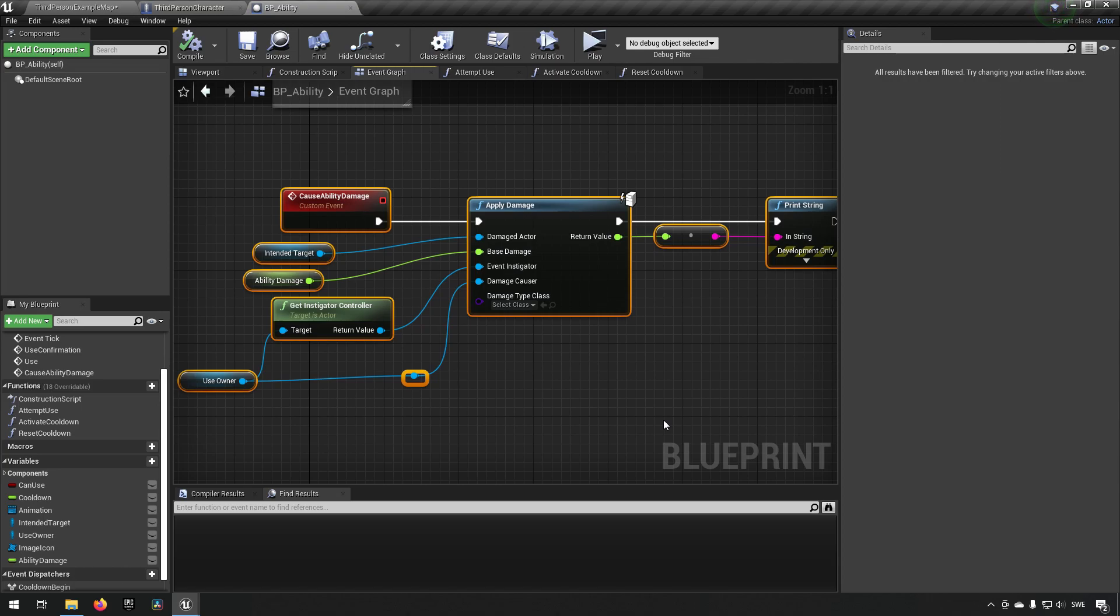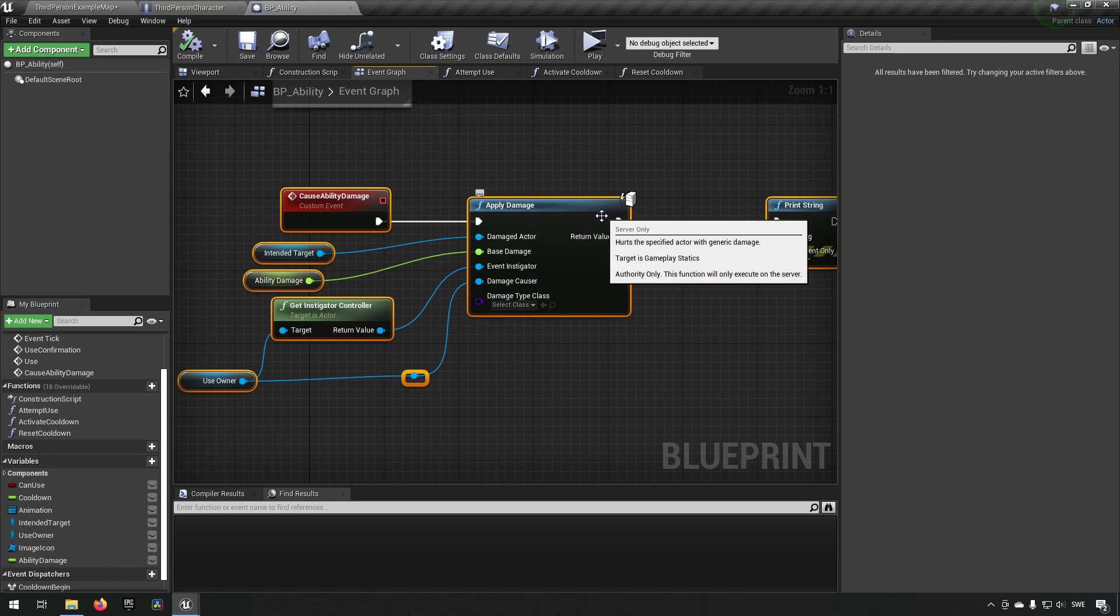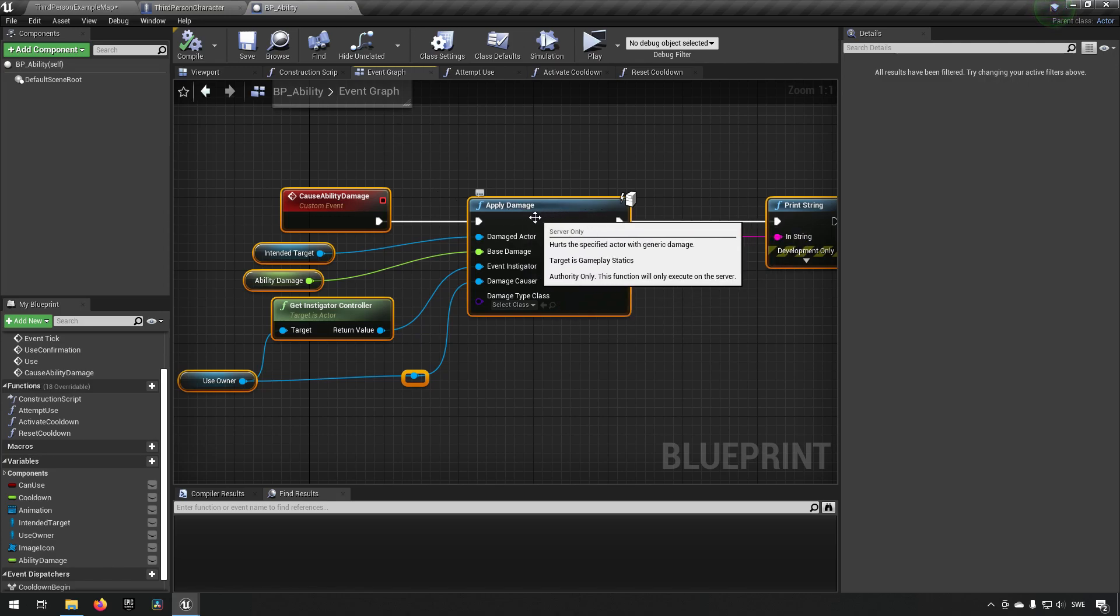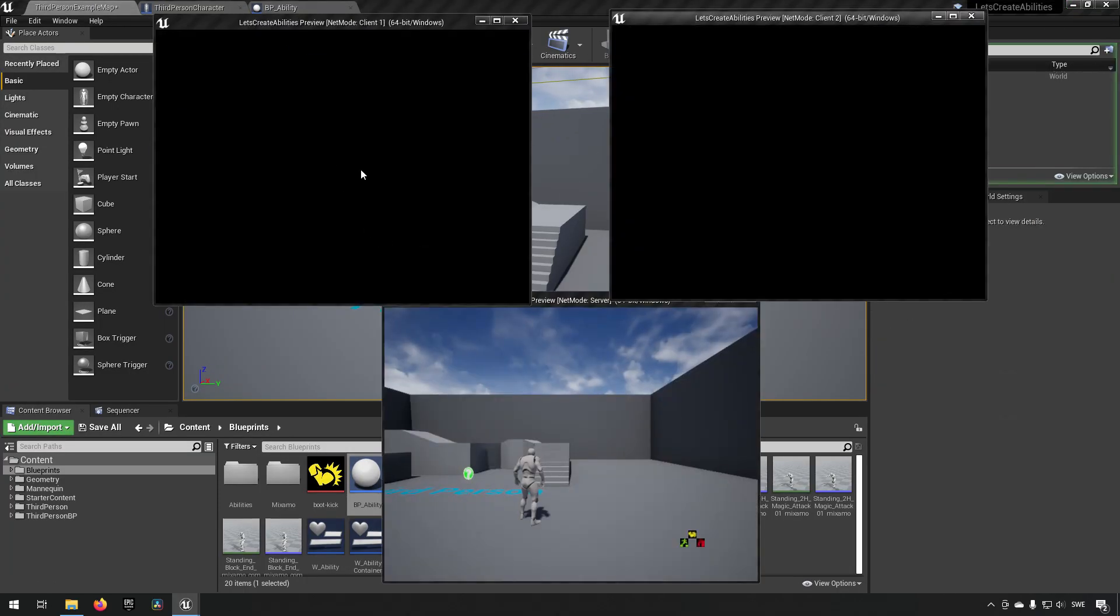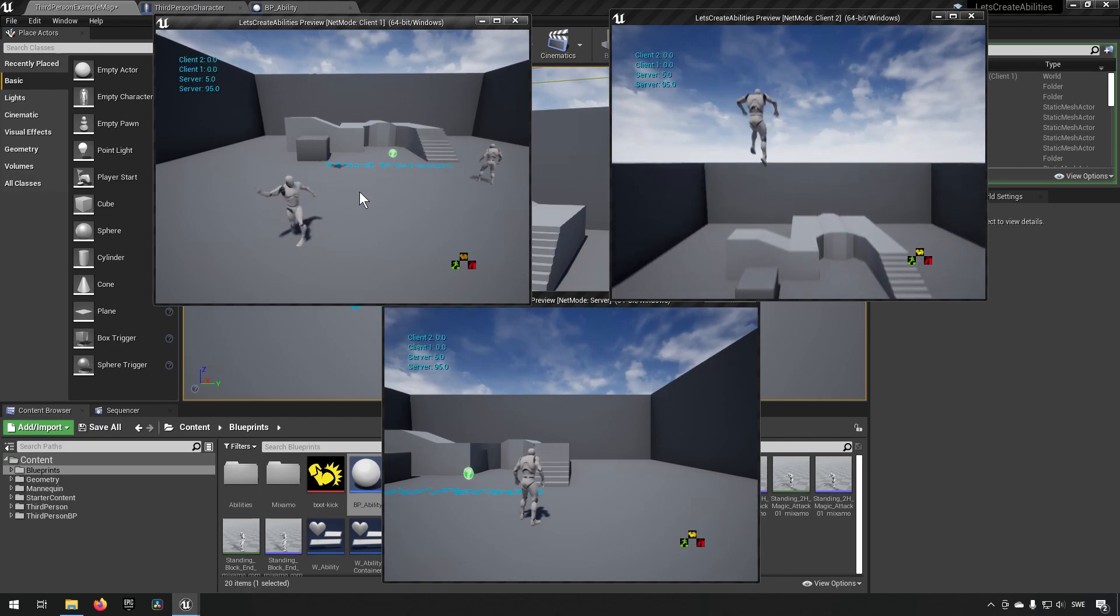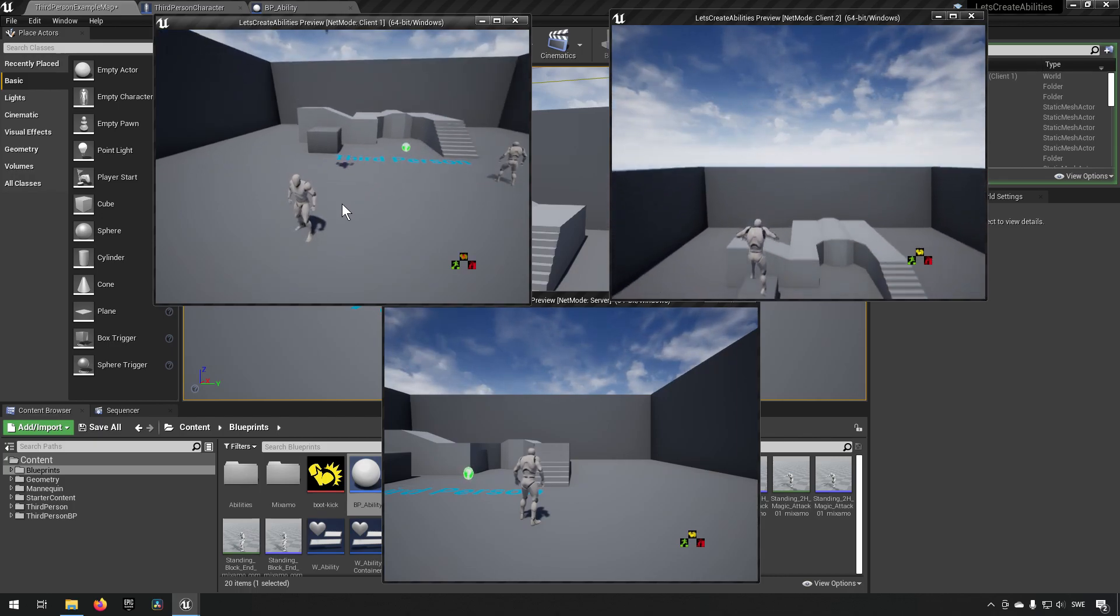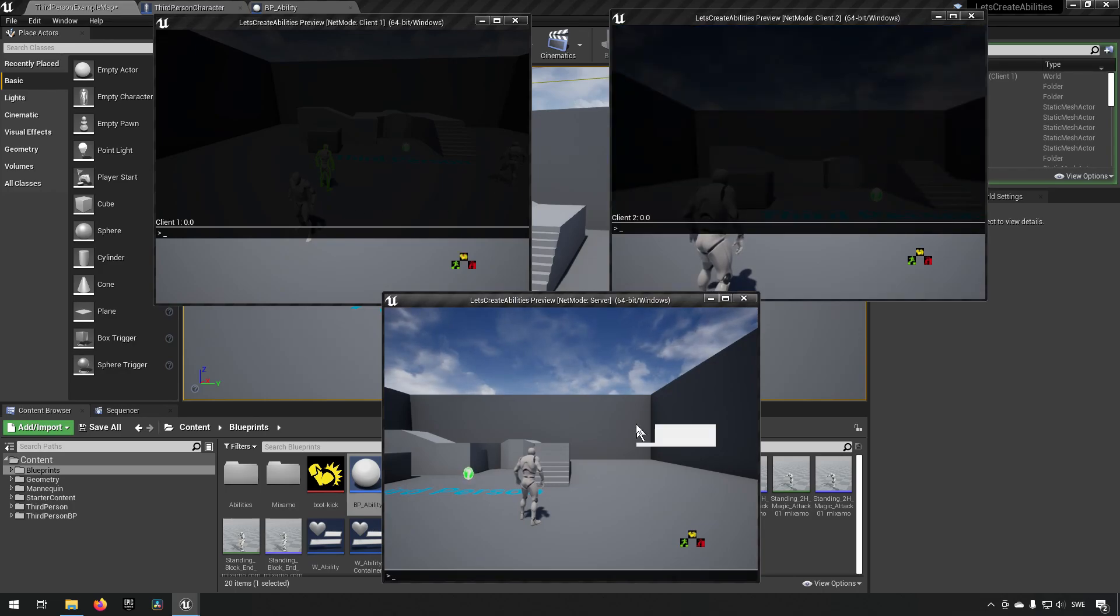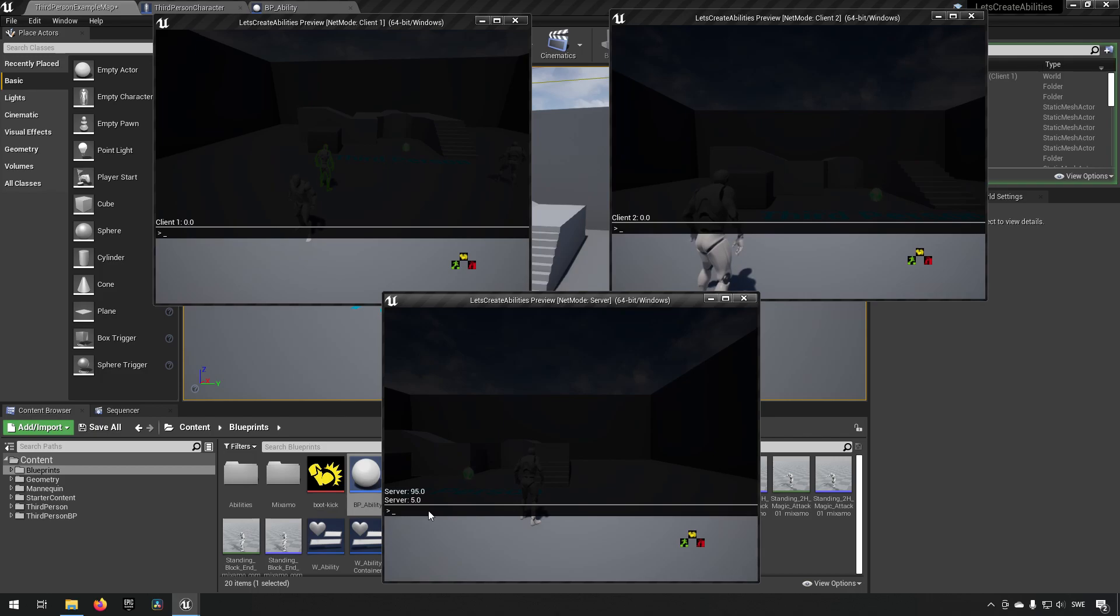The ability damage however this is being called by all the different clients. Because they're all replicating that this is happening. However only the server is authorized to apply the damage. So what's happening is when we're using an ability we see clients one and one and two are typing out zero zero. And the server is typing out five. So the server is the one that's actually distributing the five damage to the character that is being hit.